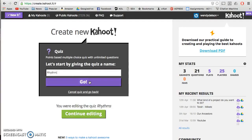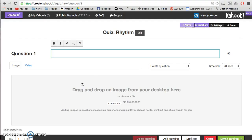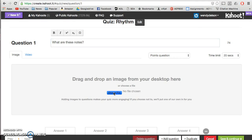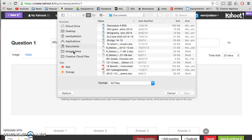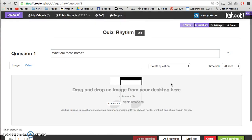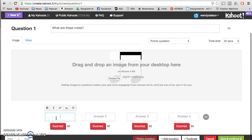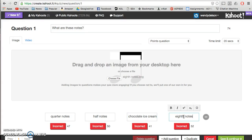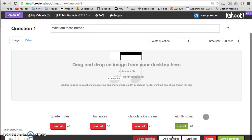I'm going to call it "Rhythm," and the first thing that pops up is question one. So let's say, "What are these notes?" I've preloaded some pictures into my Google Drive, so I'll just pull them down quickly. I'm going to choose file, make sure I'm in Google Drive, and I'm going to go to eighth notes. There's my image. I'm going to put down four answers: quarter notes, half notes, chocolate ice cream, and eighth notes. Eighth notes is correct, so I'm going to click that and add a question.